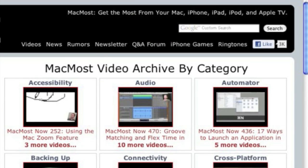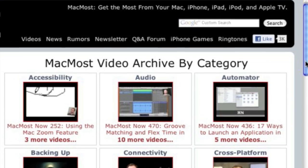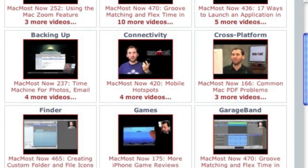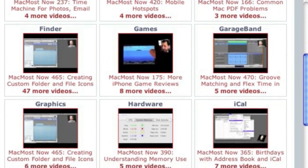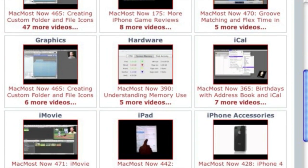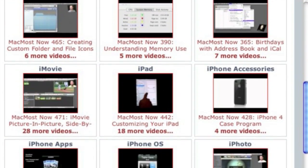Want more video tutorials? Just go to MacMost.com, click on the videos link at the top of the page, and you can view all of the hundreds of MacMost videos by category.